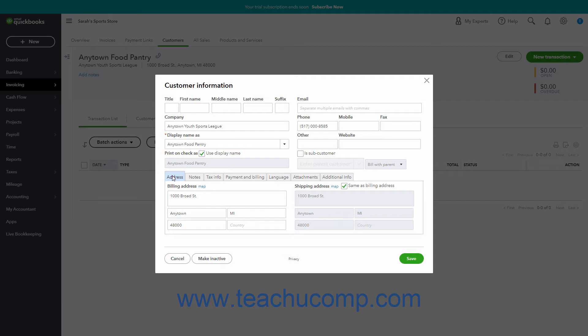If the shipping address is the same as the billing address, you can enter the billing address and then check the Same as Billing Address checkbox next to the Shipping Address label. If not, uncheck this checkbox and enter the Shipping Address into the fields provided.